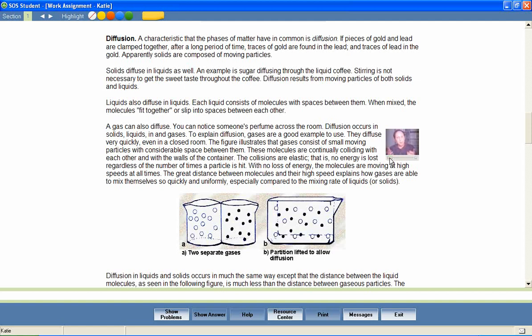We're all pretty familiar with the example of perfume diffusing throughout a room, or a whole floor of a building for that matter. And this has to do with the characteristics of the gas and its interaction with the molecules that make up the air.